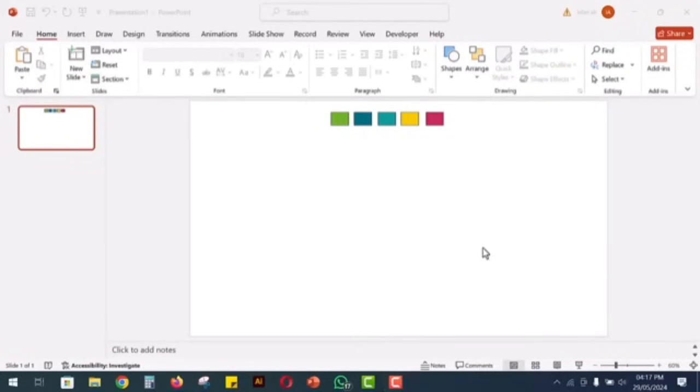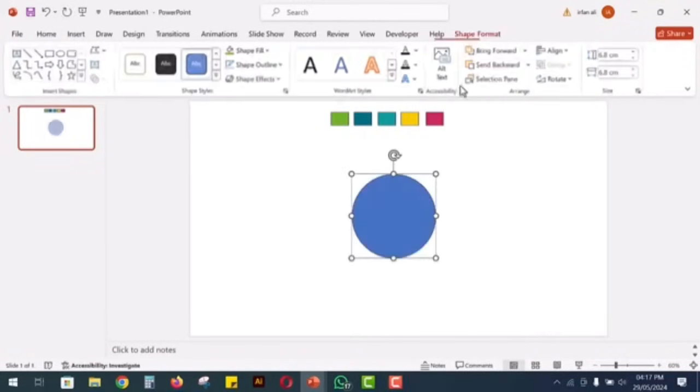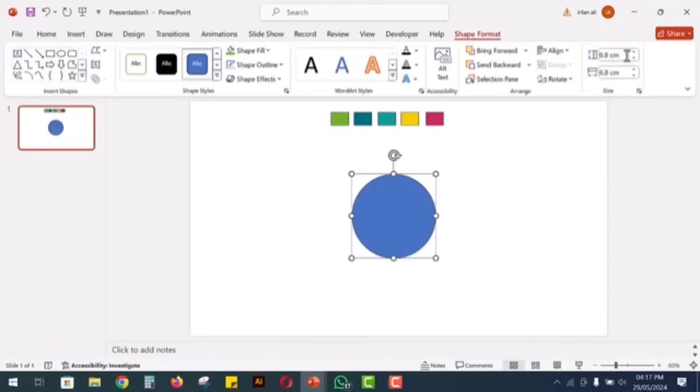First, go to the shapes menu and select a circle. Draw a circle with a size of 11 cm in height and 11 cm in width.